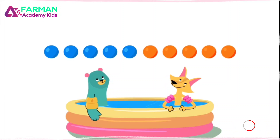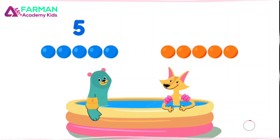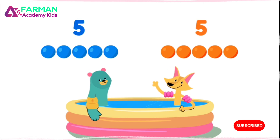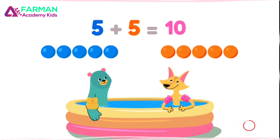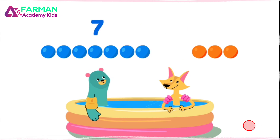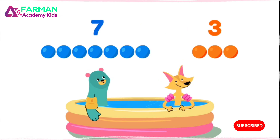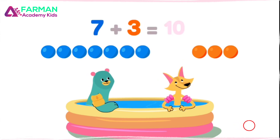There are ten balls! If Cody has five and Sandy has five, there are ten. Even if Cody has seven and Sandy has three, there are still ten total.